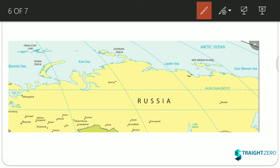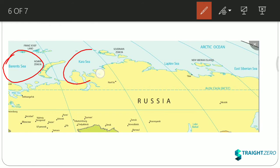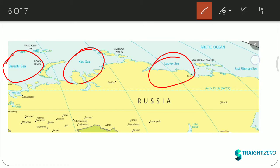All these small seas visible on the map are above Russia in the Arctic region. In exams, the west-to-east sequence of these seas is often asked. From west to east the order is: first Barents Sea, then Kara Sea, then Laptev Sea, then East Siberian Sea.